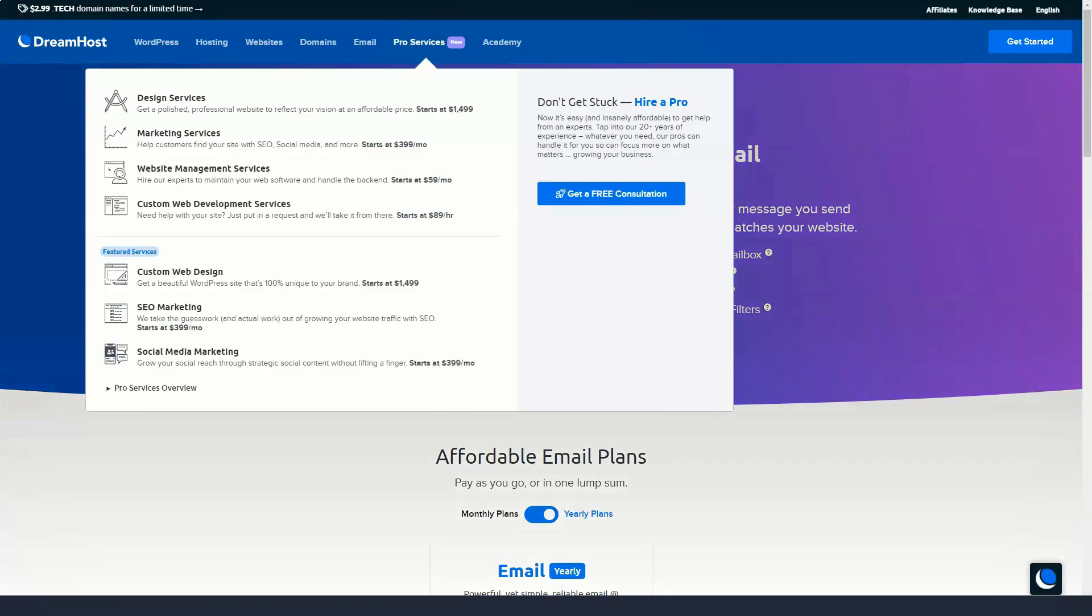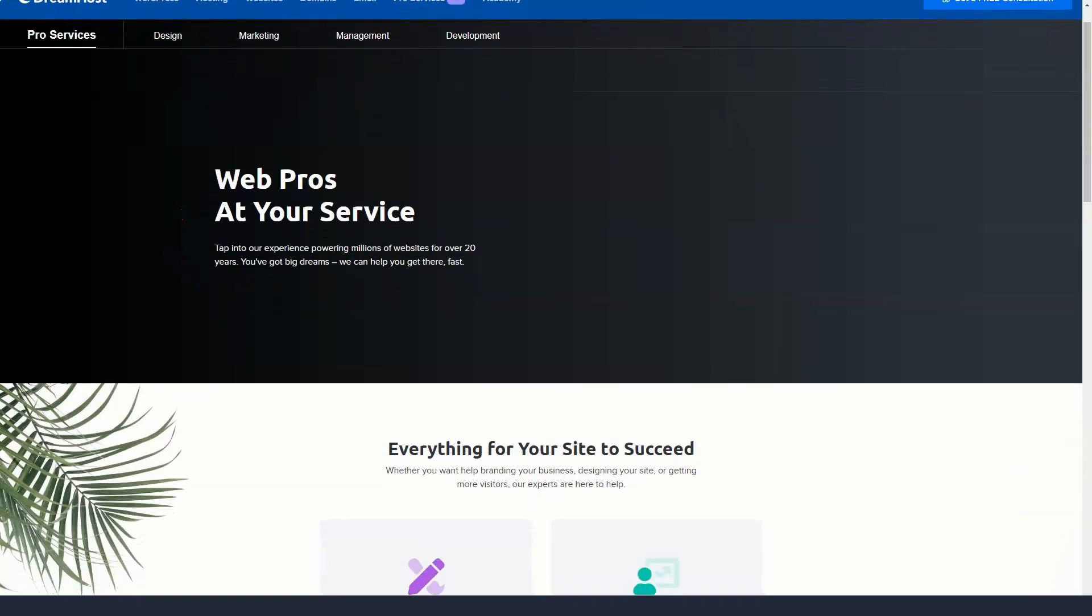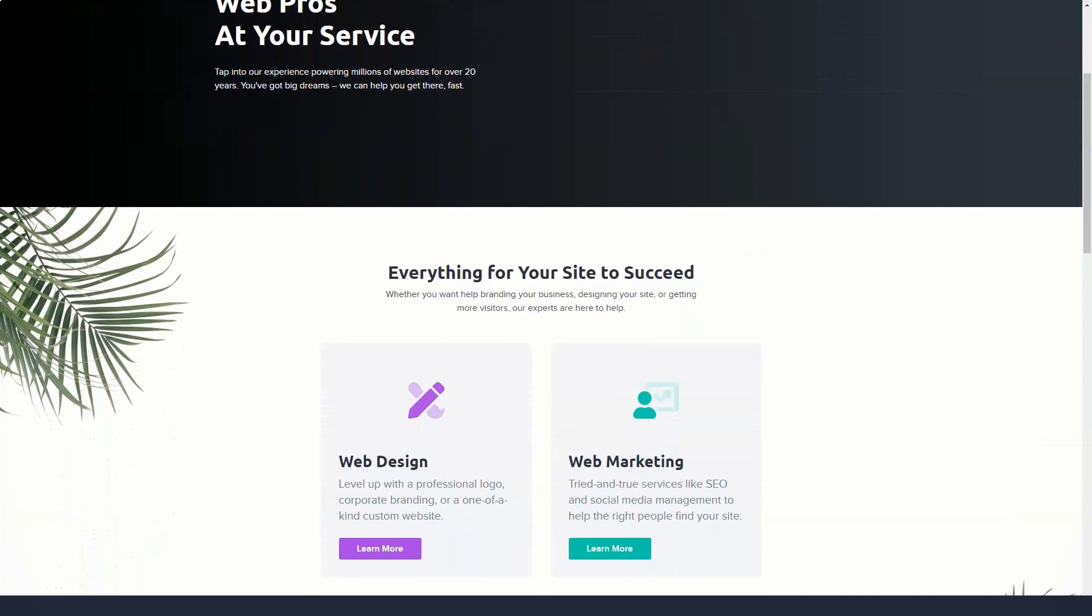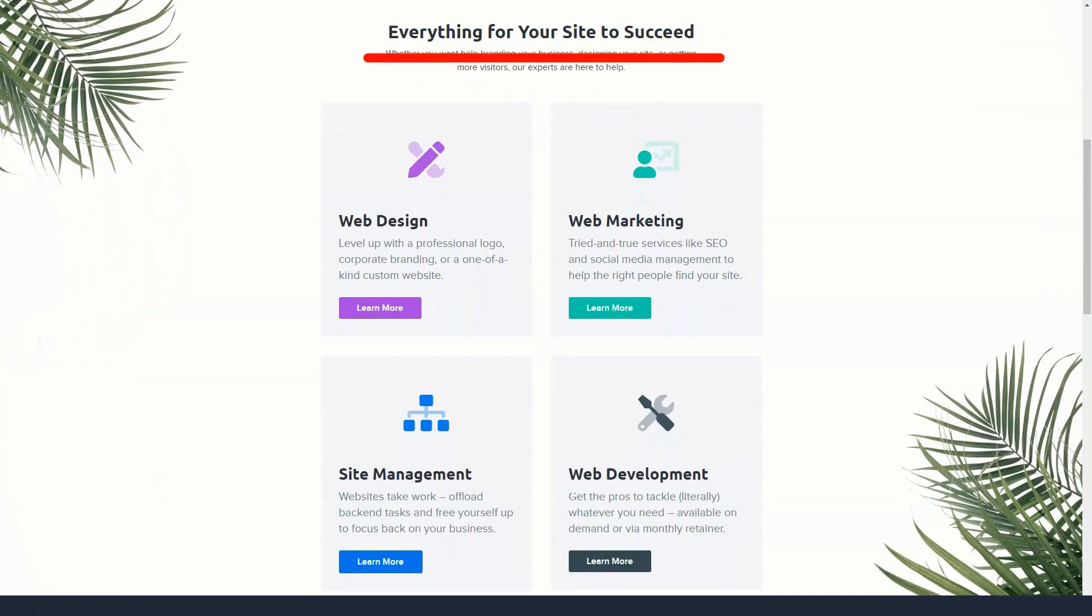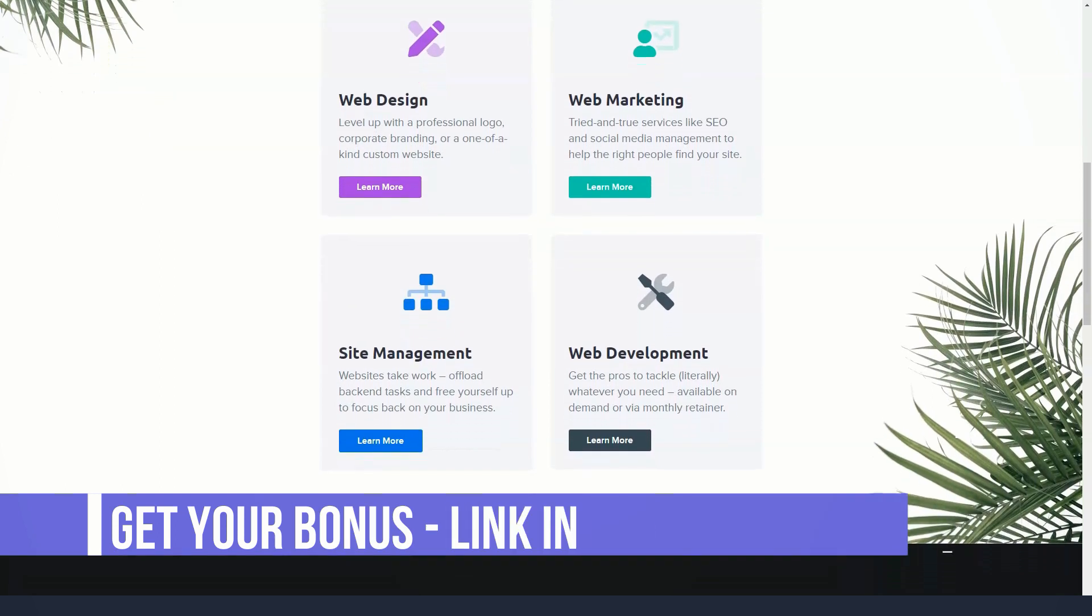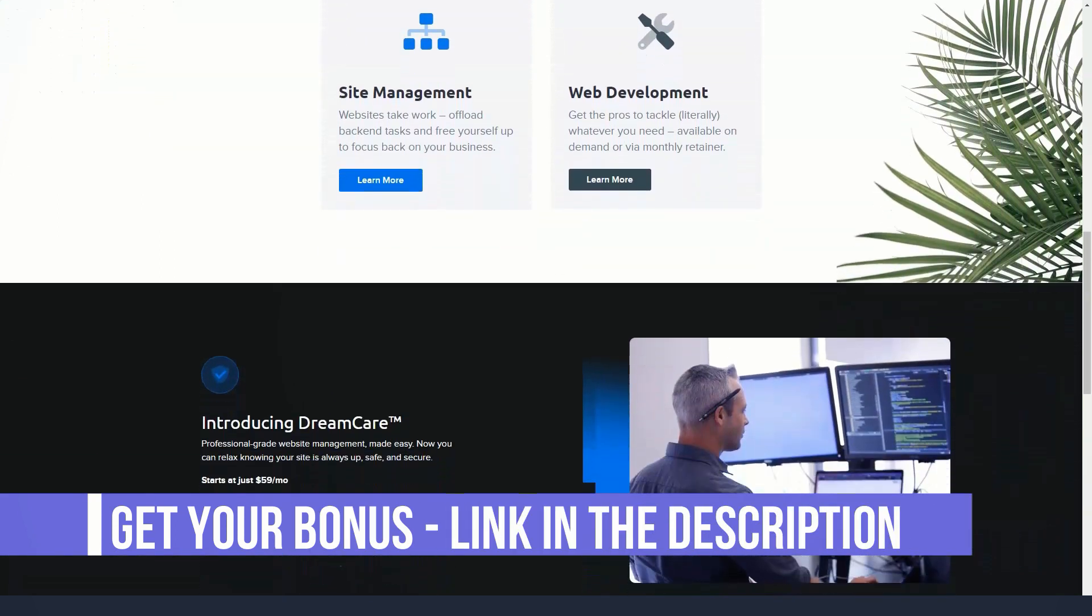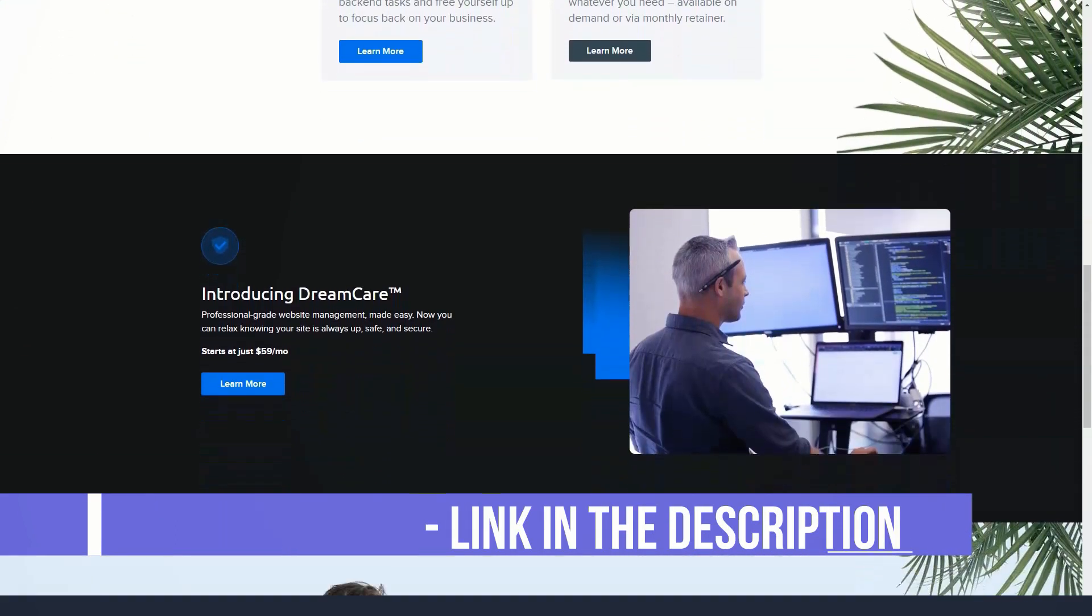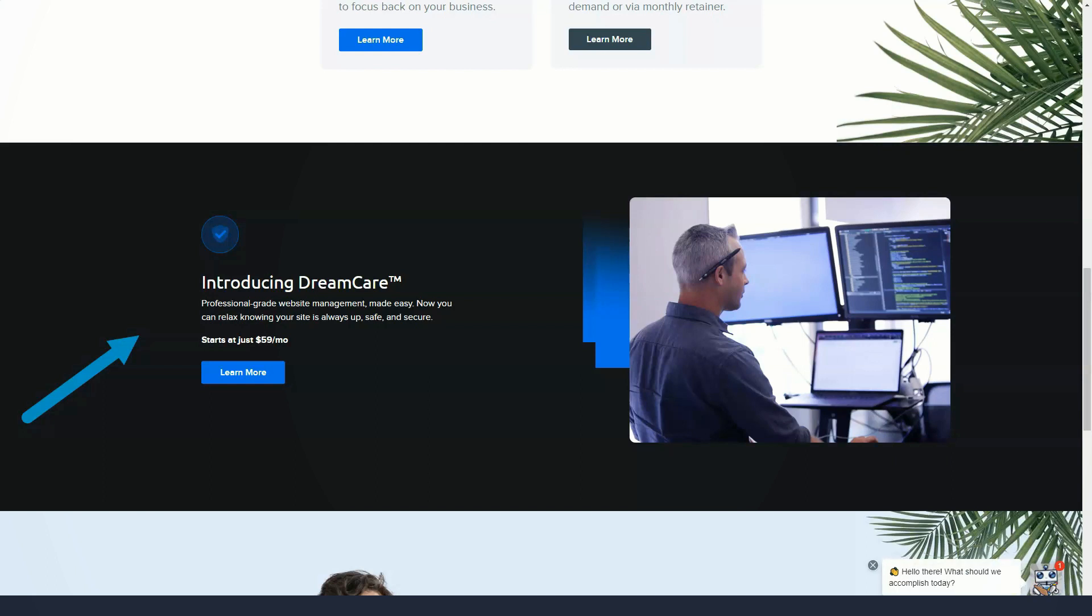Post a thread in the community forum to see what other DreamHost customers think. Troubleshoot issues with their extensive knowledge base. There are articles related to management, billing, SSL certificates, product support, and more.